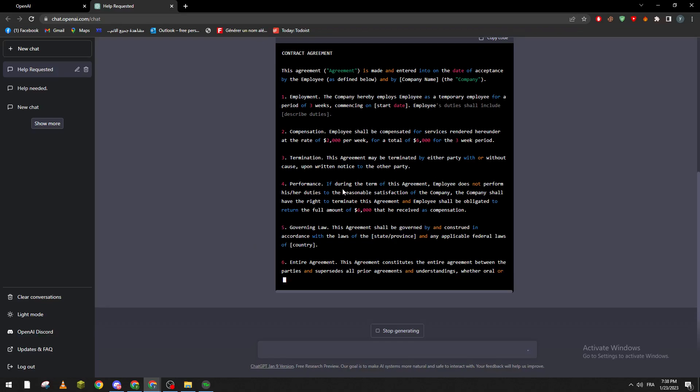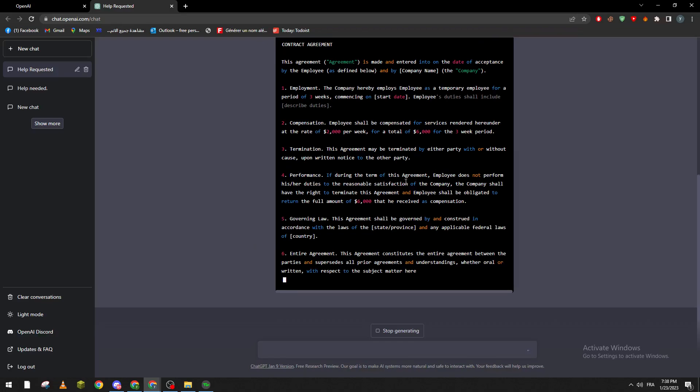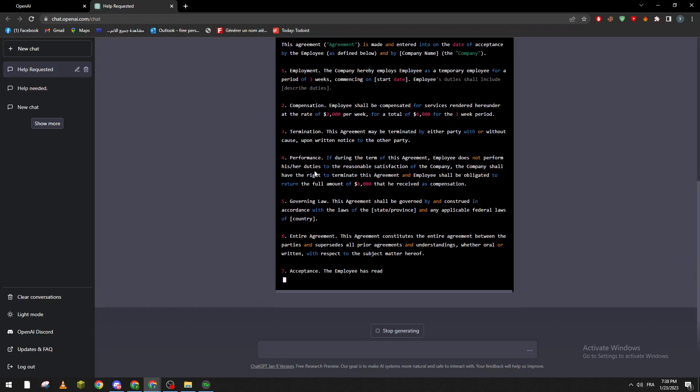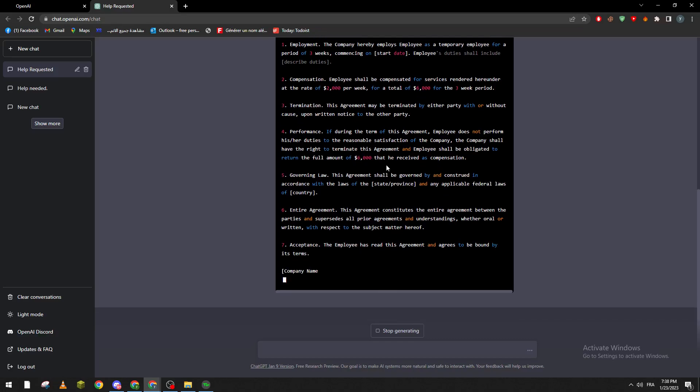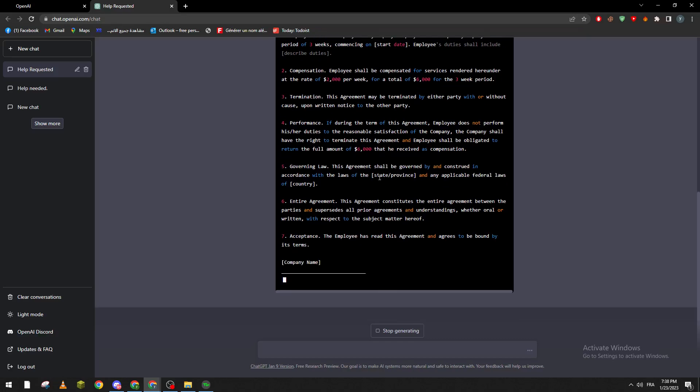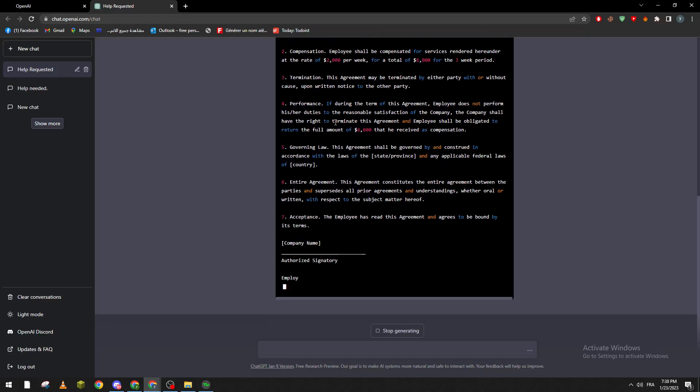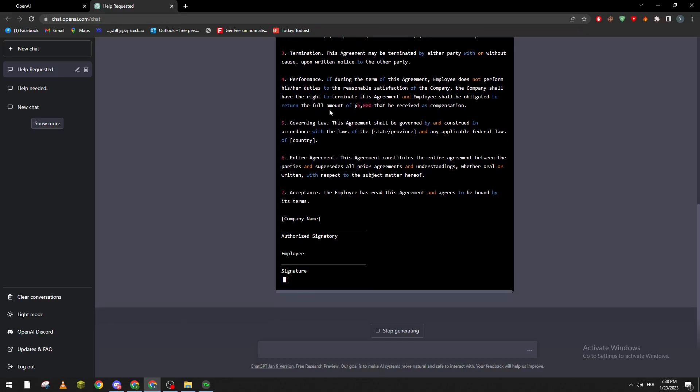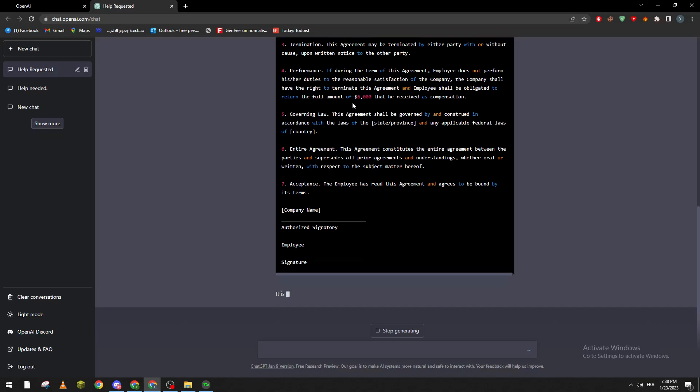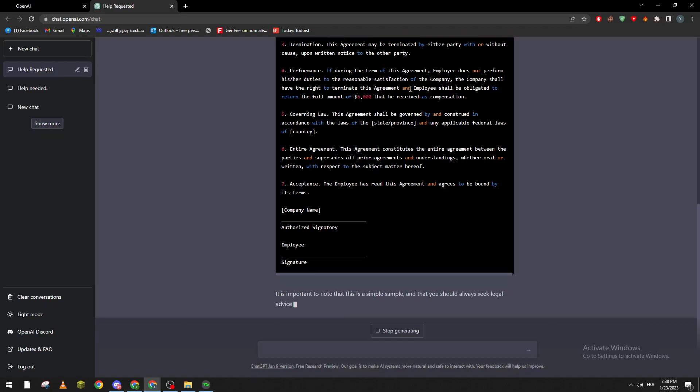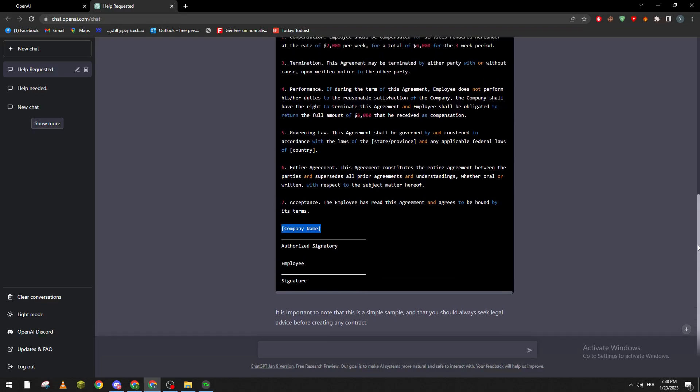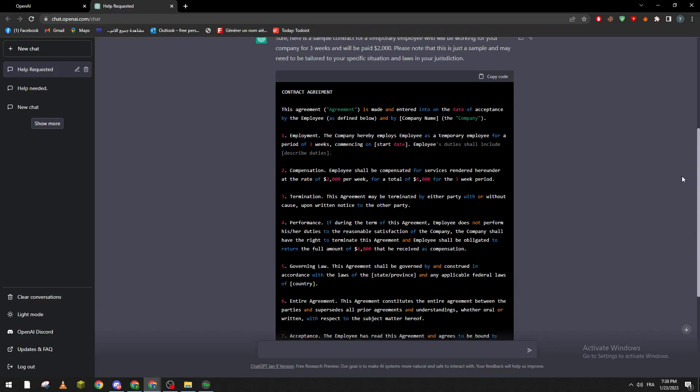Termination: this agreement provides if during the term of this agreement employee does not perform his duties to reasonable satisfaction of the company, the company shall have the right to terminate this agreement and employee shall be obligated to return the full amount of 6K that he received as compensation.